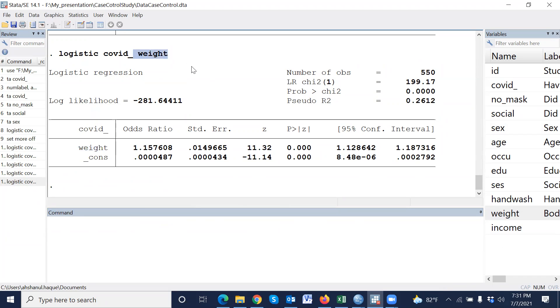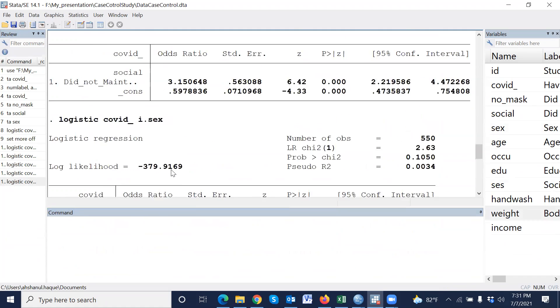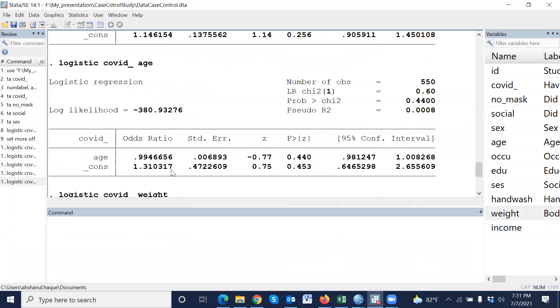i dot means define the reference value. If we use i dot, then the lowest value will be reference. This is the simple logistic regression.